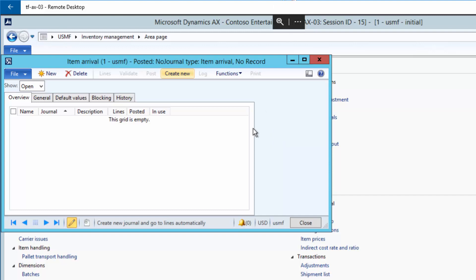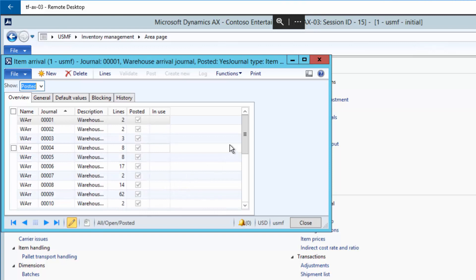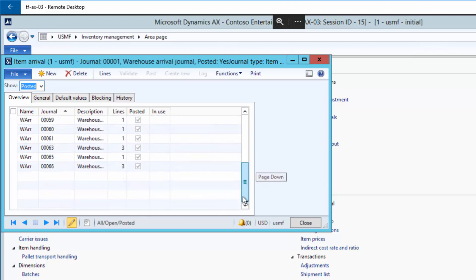I can see that the journal name has disappeared. But you can see it here with the posted journals. And there it is. Number 65 and 66.